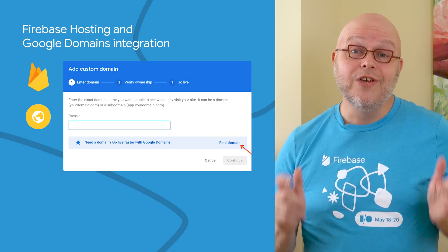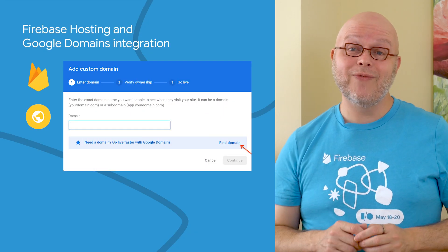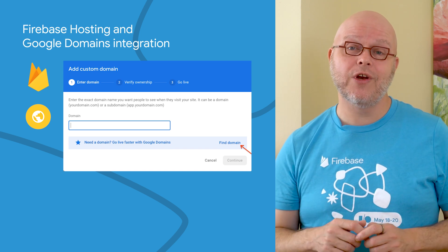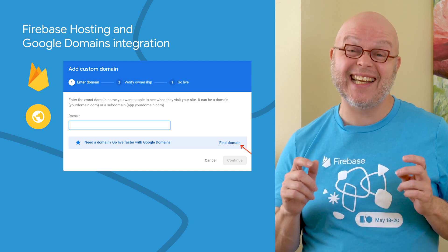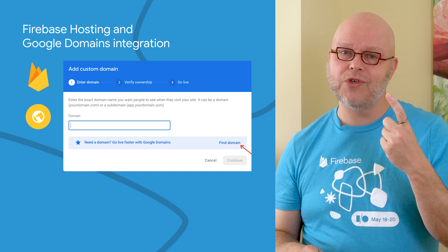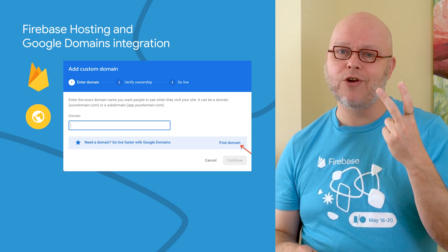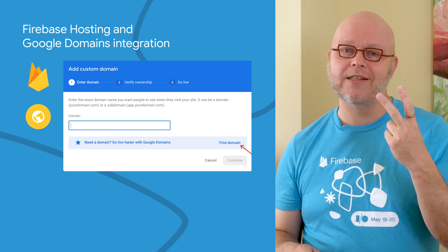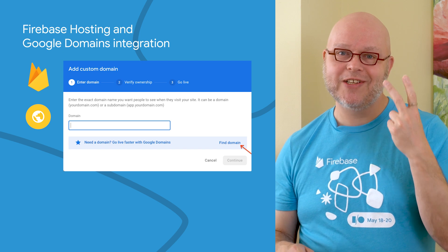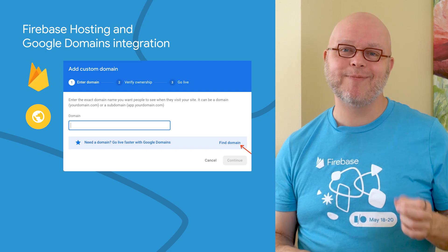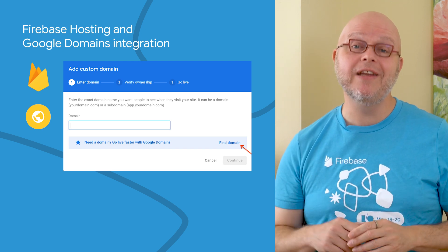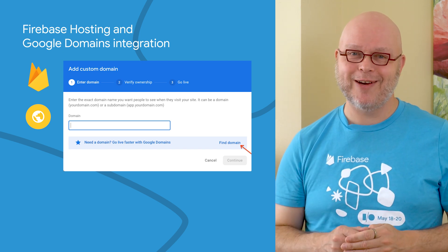Thanks to the new integration between Firebase Hosting and Google Domains, adding a custom domain to your website is as simple as clicking Find Domain in the Firebase console and buying a domain from Google Domains. And that's it — there is no step three. With just these two steps, your new domain is linked automatically when you come back to the Firebase console.